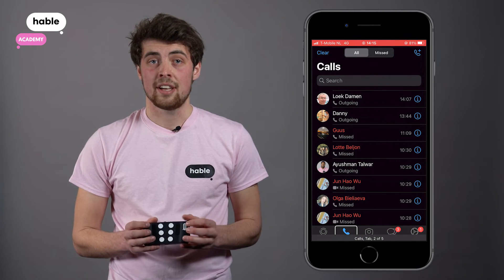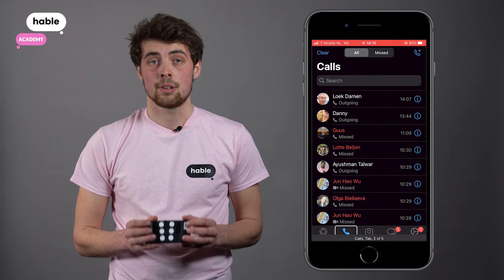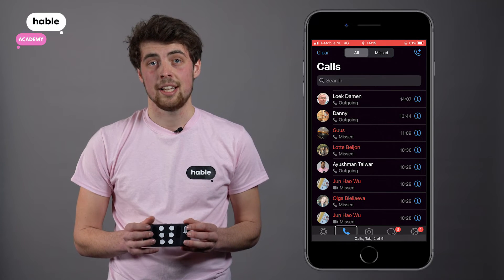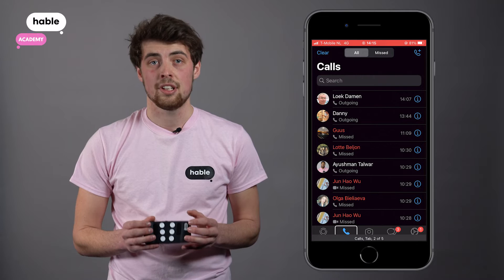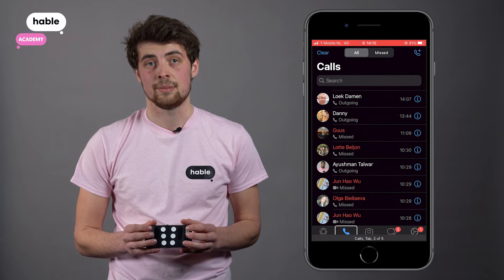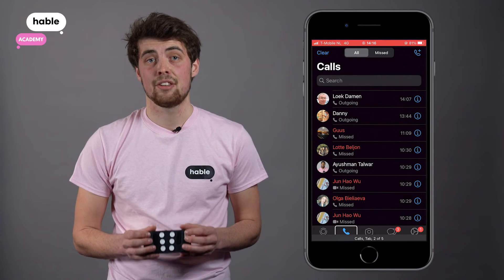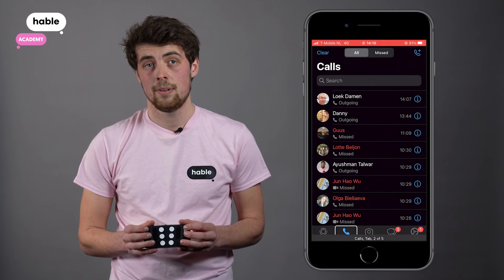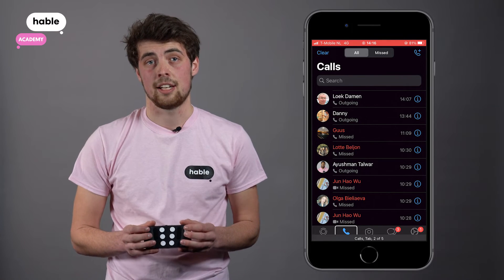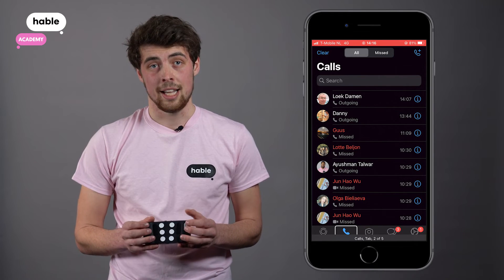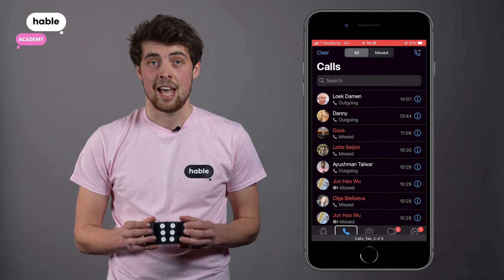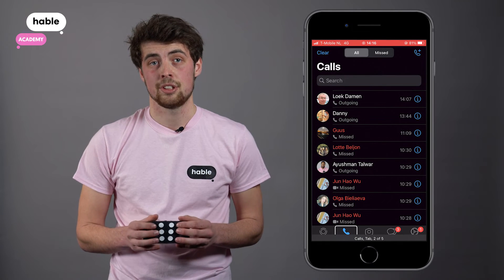In screen two, navigate to the new Call button. The new Call button is located three items after the first item on the screen. First, navigate to the first item by holding dot one, two, and three together. Next, navigate forward by holding dot seven and pressing dot eight three times.